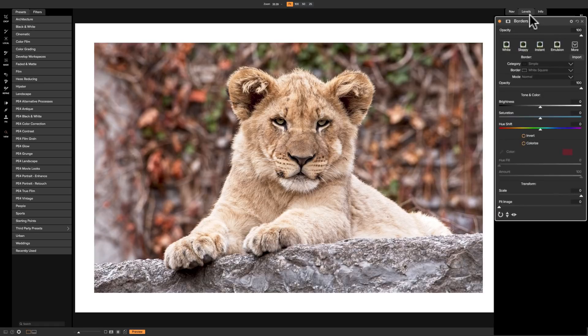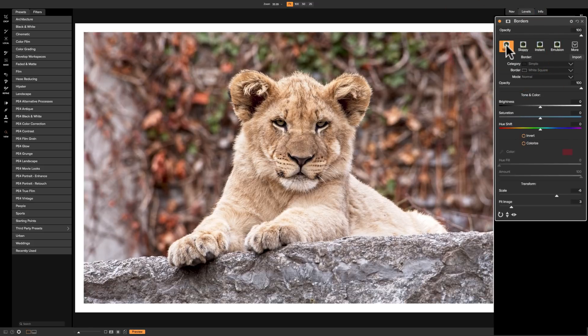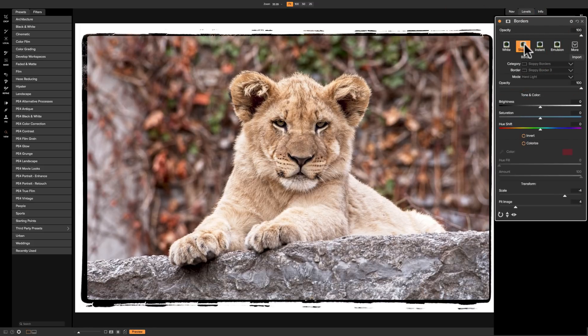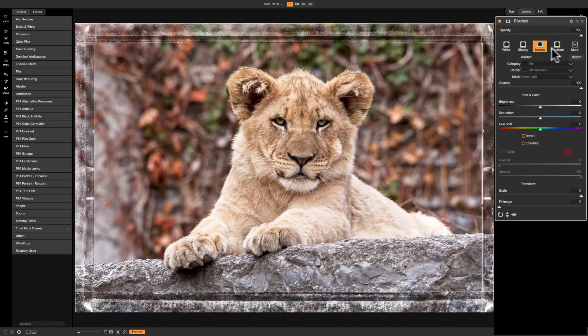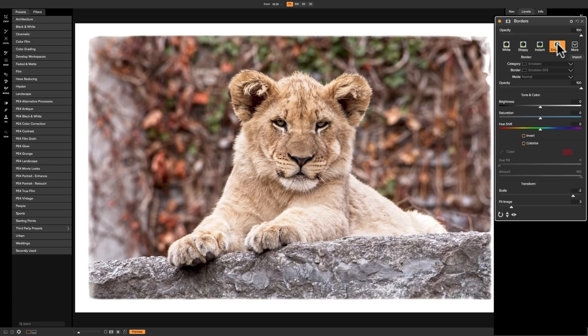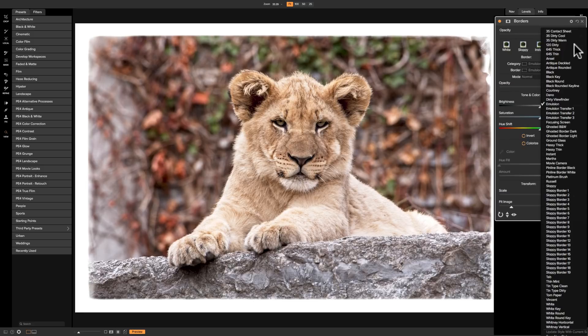As soon as I added it, it added a white border around our image. Going across the top, we have numerous styles. It has Sloppy, Instant, Emulsion, and then under the drop-down, it has those four plus 62 others. I counted 66 total borders. So there's really a lot of different borders that come built into On1 Photo Raw 2018, and there's really a lot you could do. It's a pretty powerful filter.